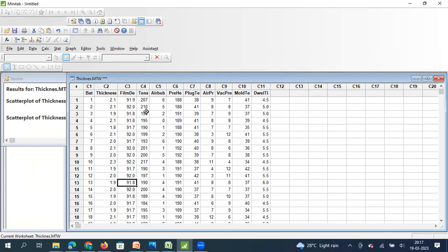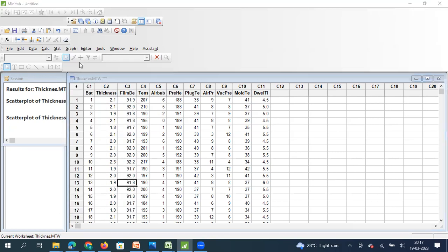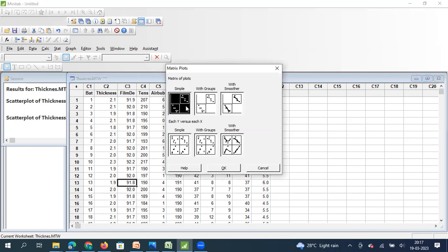We cannot have multi-collinear X's in our multiple regression equation — I will cover this in a separate video. For now, understand that I need to establish the relationship between my Y and all the X's, and also the relationships among X1 and X2, X1 and X3, and so on — among all the X's themselves. To do all of this, I click on Graph and then click on Matrix Plot.